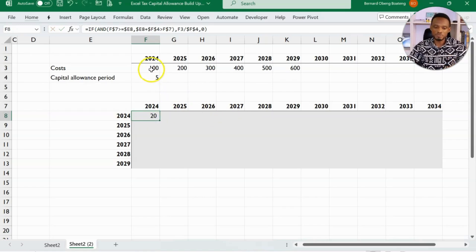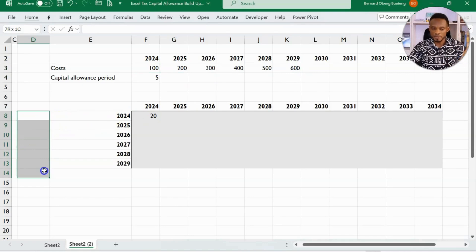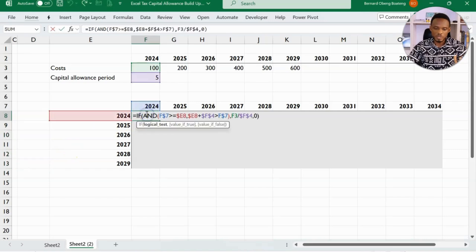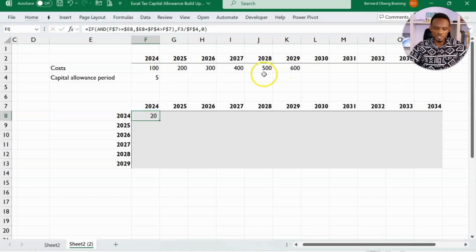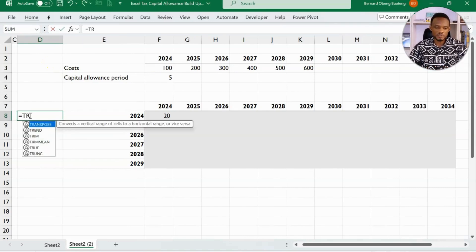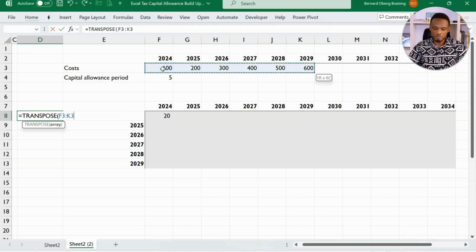The best orientation for this is not horizontal, but this should be actually in a vertical way. So let's try that. So what I'm going to do is when it comes to this point, which is the cost for each year, I'll choose to transpose. So transpose is one of the new functions in Excel. Equal to transpose.